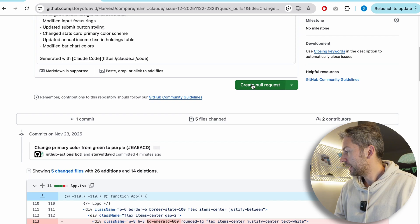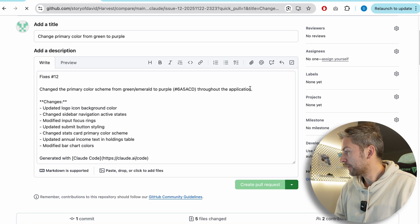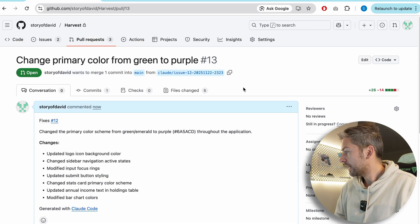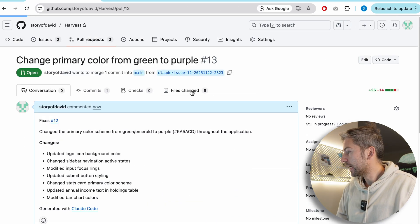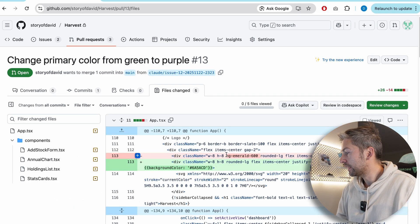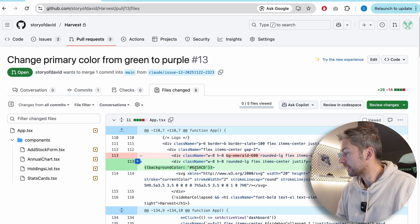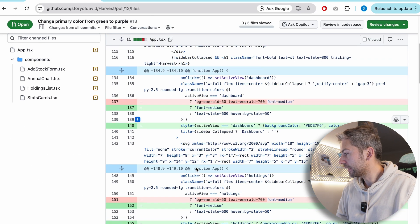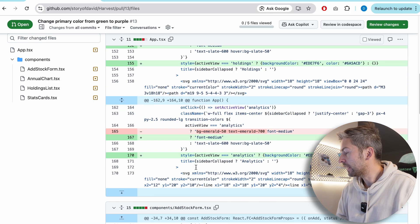Go ahead and create the pull request. And if we have a look at the files changed, we should see that it's updated it to the new color that we specified, which it has.